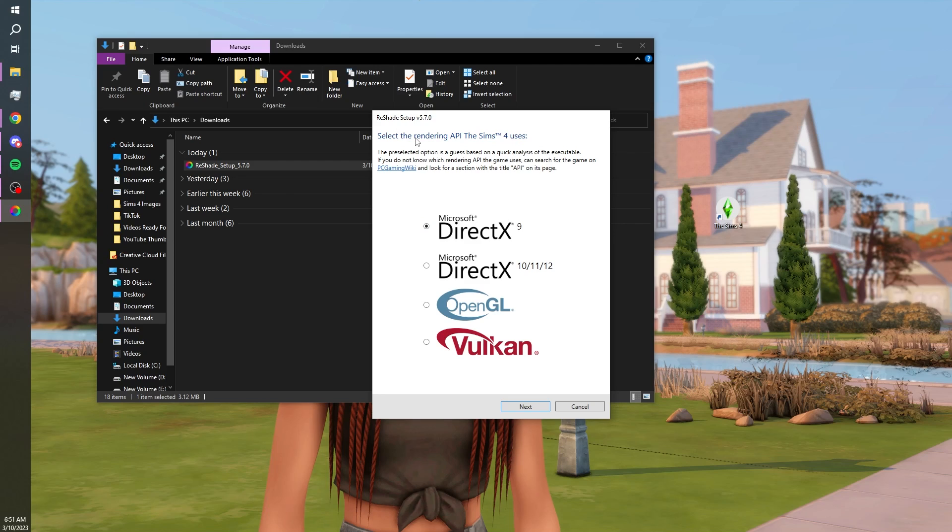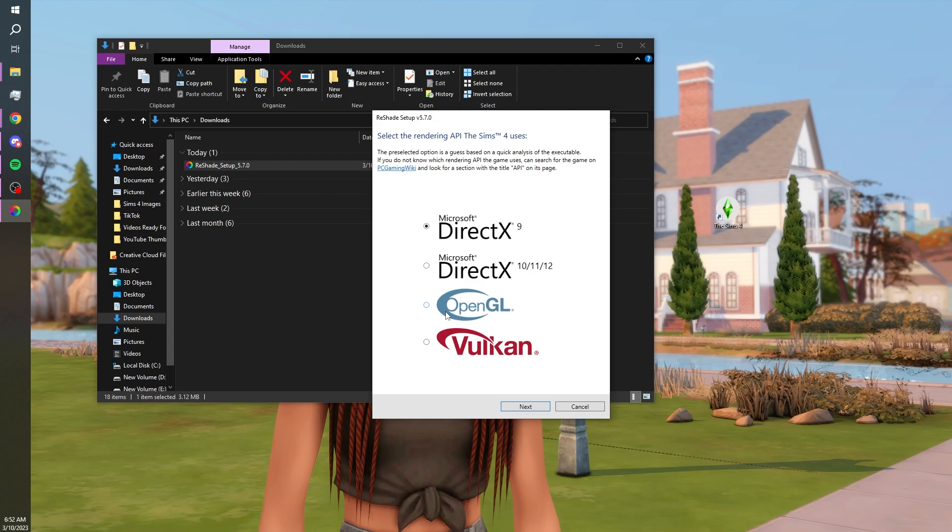Then you're going to want to select the API that's rendering which the Sims 4 it would be this Microsoft DirectX 9. So you just want to make sure that that's selected and not any of the other options and hit next.